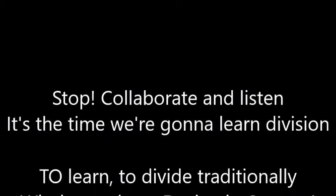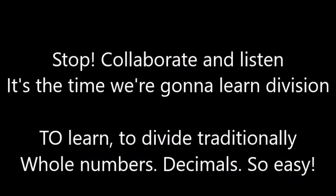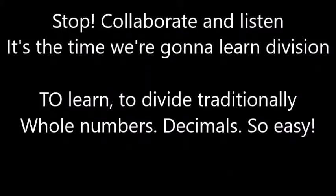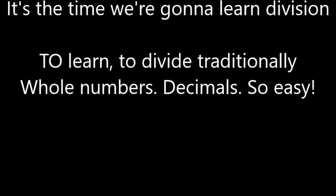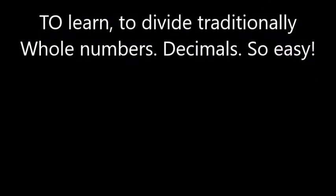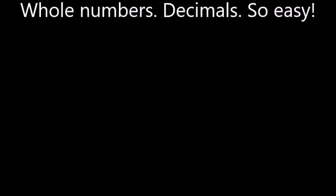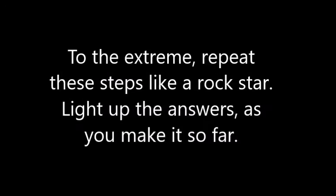Stop, collaborate and listen. It's the time we're gonna learn division. To learn to divide traditionally - whole numbers, decimals, so easy. Will we ever stop? Yo, heck no! Grab something to write with and let's go.